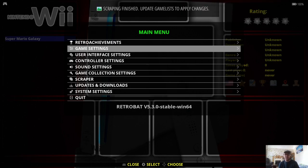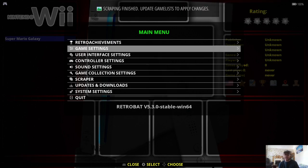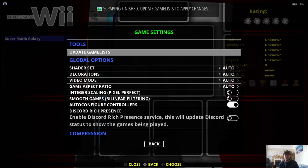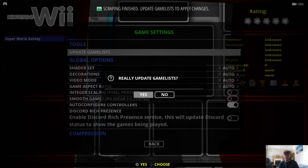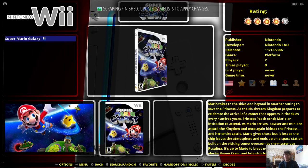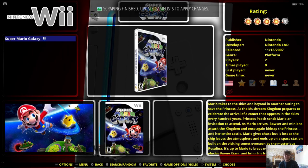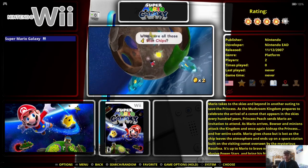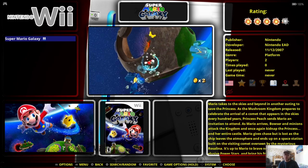And that should take a couple of seconds. And once this has finished scraping, it's going to prompt us to update game lists, which is on the game settings tab just here. Okay, so as we can see, scraping finished, update game lists. So just update game lists, press yes.